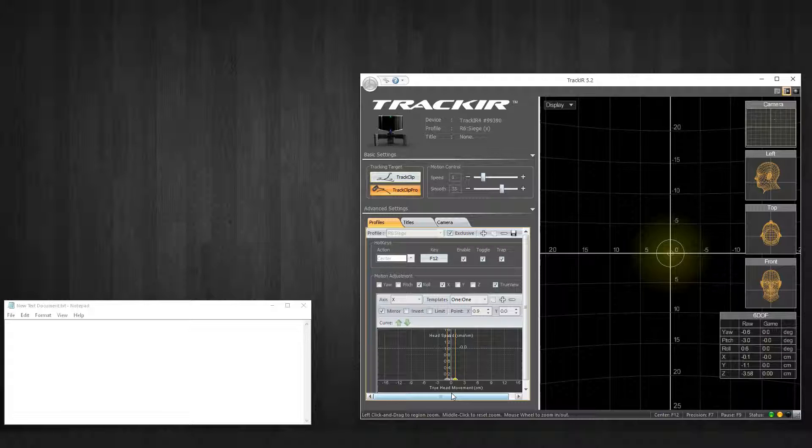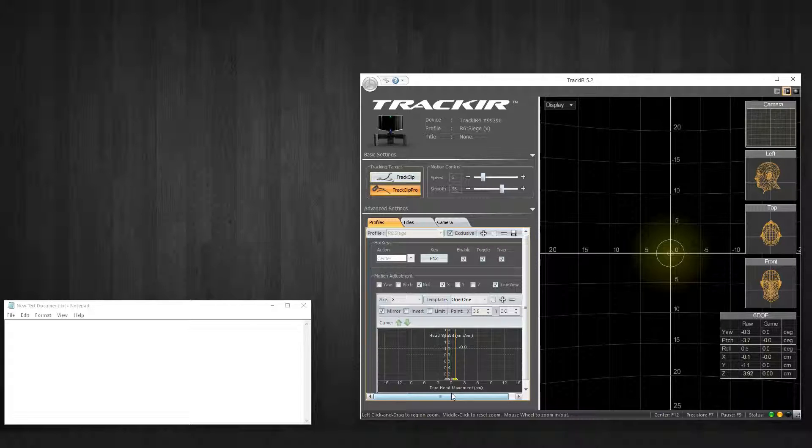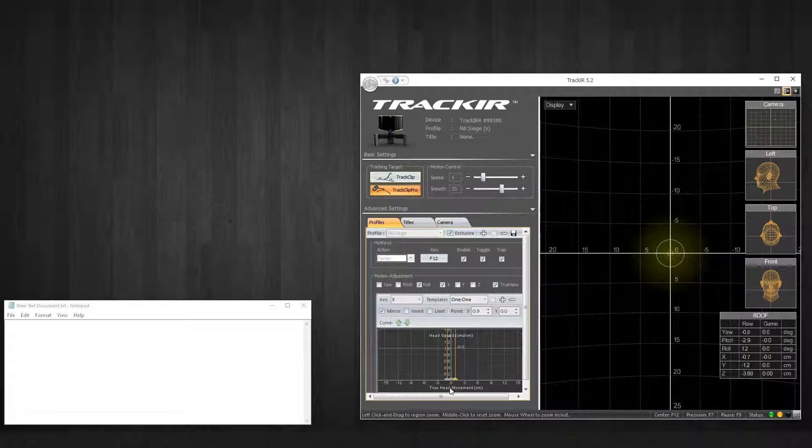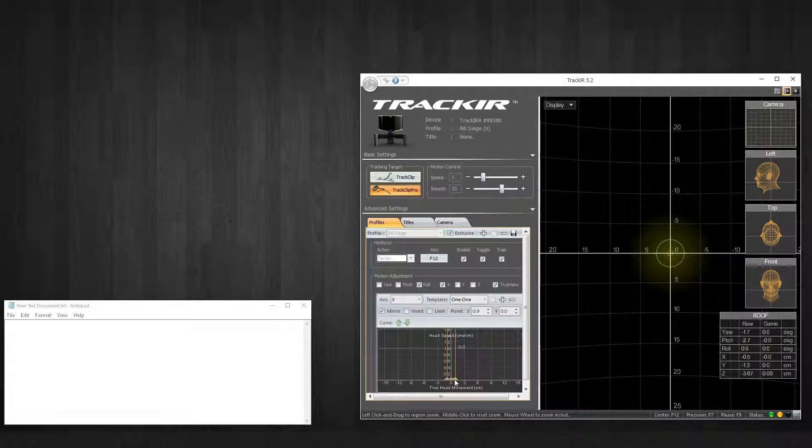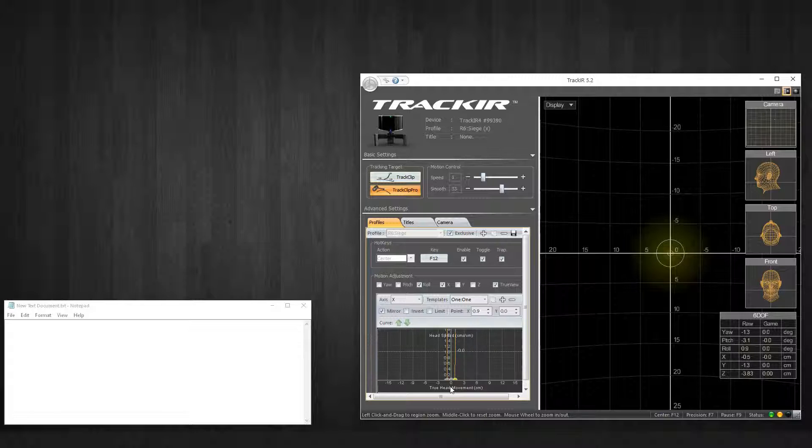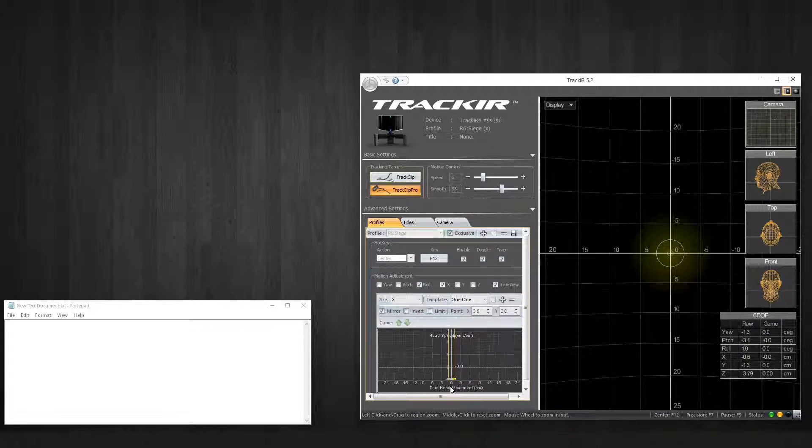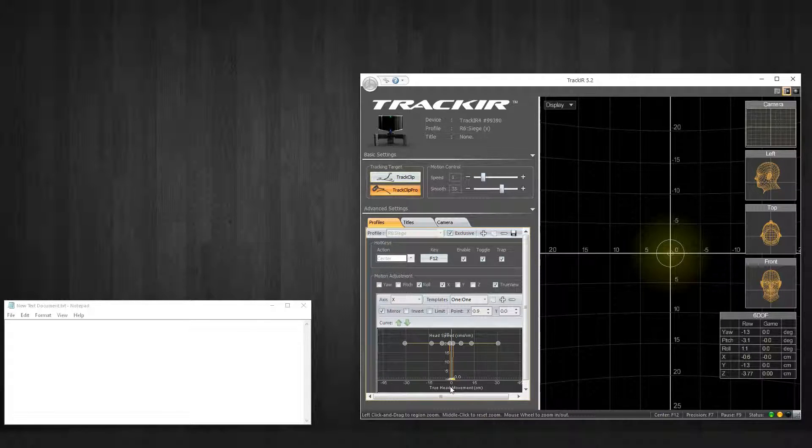You'll be able to adjust the actual sensitivity in the script of GlovePie to get it to react quicker or not quite as quick. I feel like this dead zone space is pretty good and it feels comfortable to me.